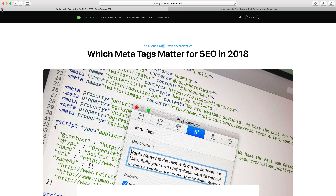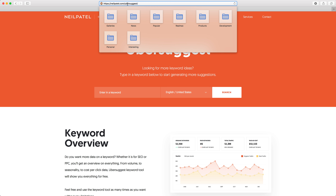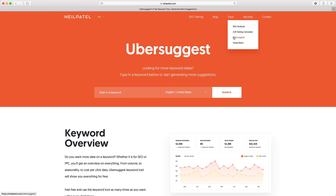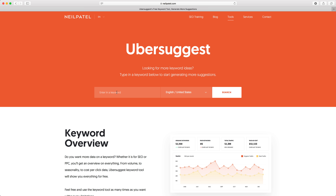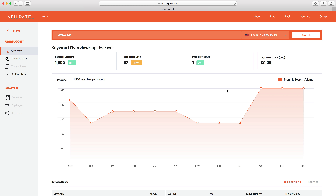Let's close out the Google search and focus on a tool I want to talk about — Ubersuggest by Neil Patel. If you go to neilpatel.com/ubersuggest or find it under the tools menu, this is a free tool that will help you research keywords and keyword phrases for your website. All you need to do is enter a keyword you want to be found for, choose your region, and hit search. Let's go for 'rapidweaver' and search. An overview of the search term is created, showing you the volume of searches — all estimated, but giving you a good overview.